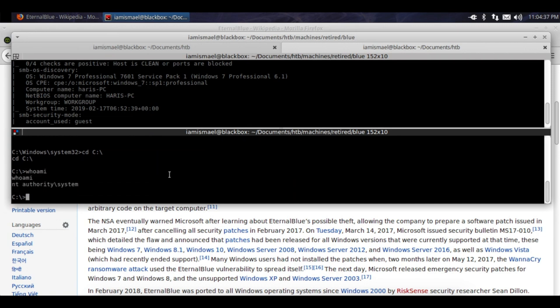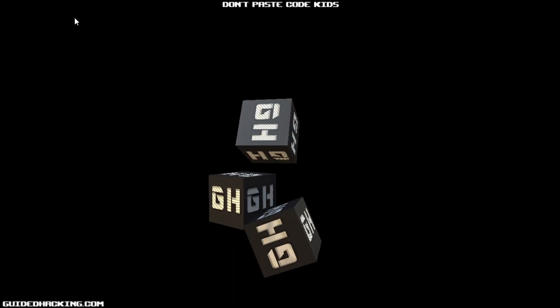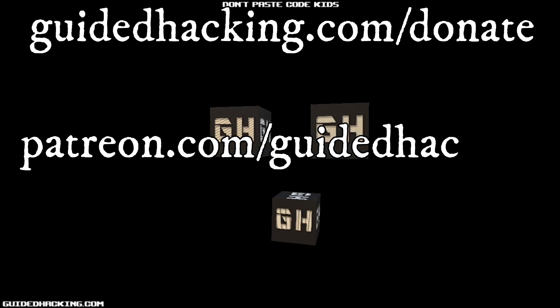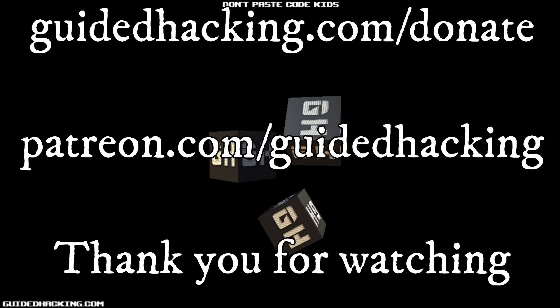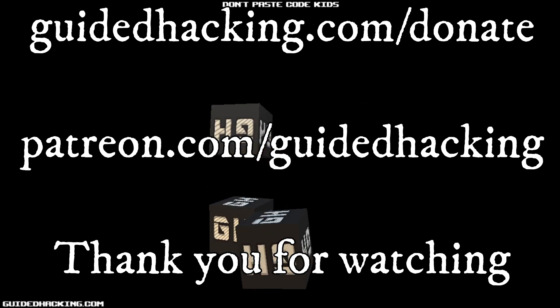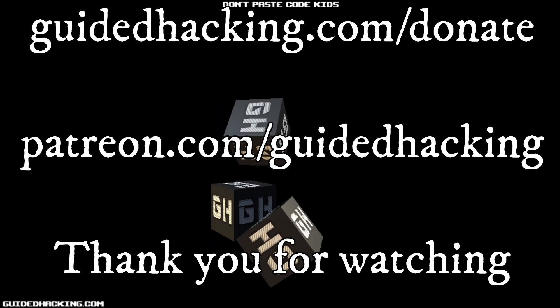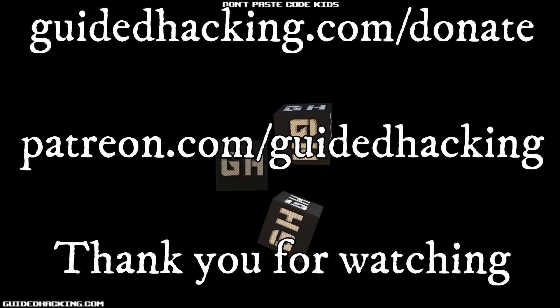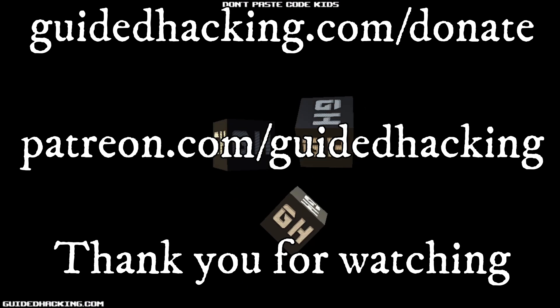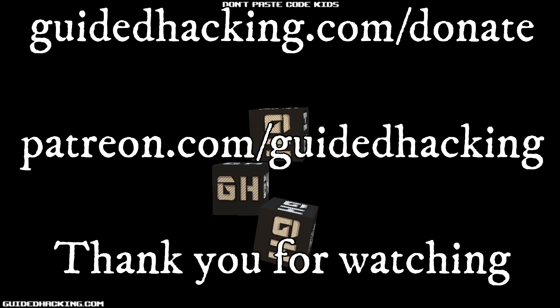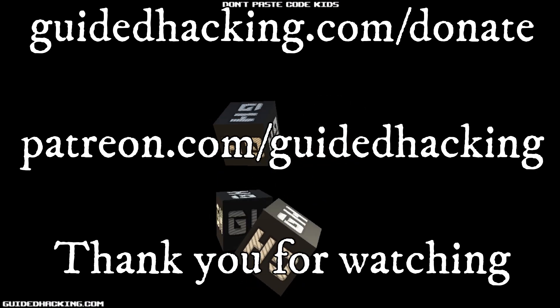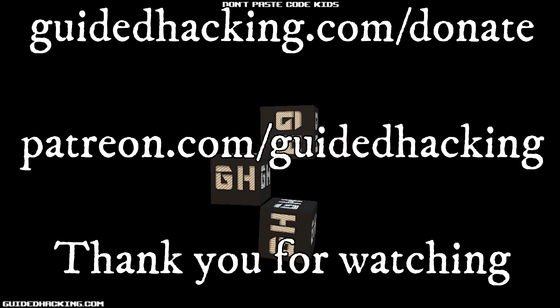Thank you for watching. I really hope you enjoyed this video. Again, guidedhacking.com, donate, patreon.com/guidedhacking. Please support us so that we can continue to make videos, and peace out.